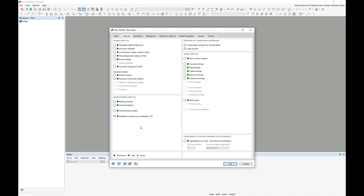Once the stiffness is generated and the model is built, the second step is design. Since we're designing CLT today, we use the Timber Design add-on. What's new in Timber Design compared to RFEM 5 is that you can now design both beams and surfaces. In RFEM 5's Timber Pro, it was only possible to design beams — so this is now the big advantage of this add-on.